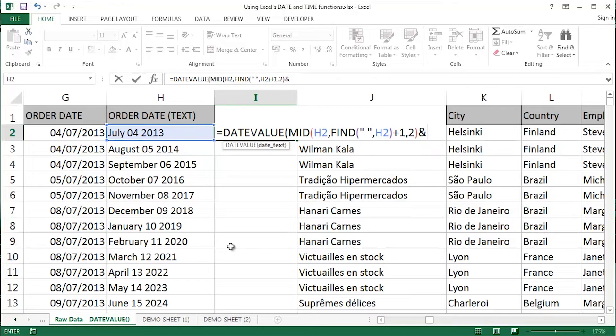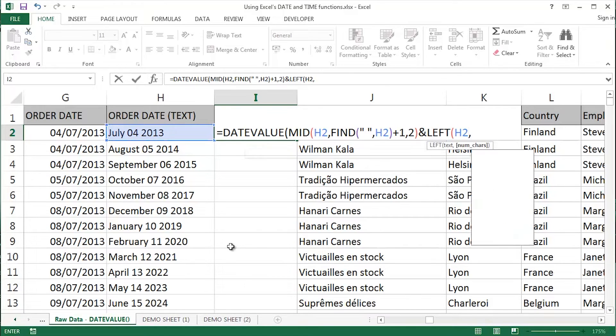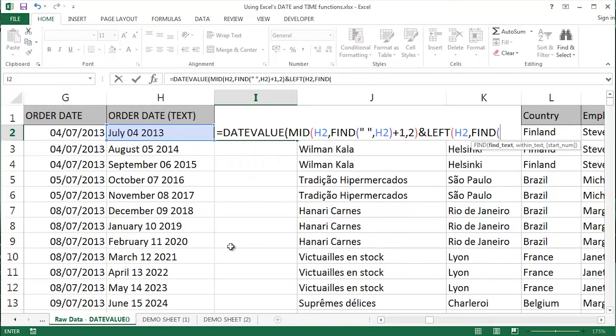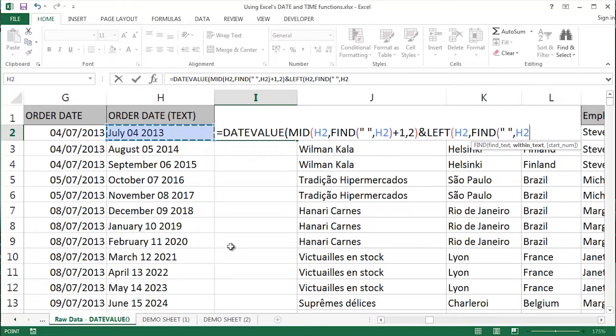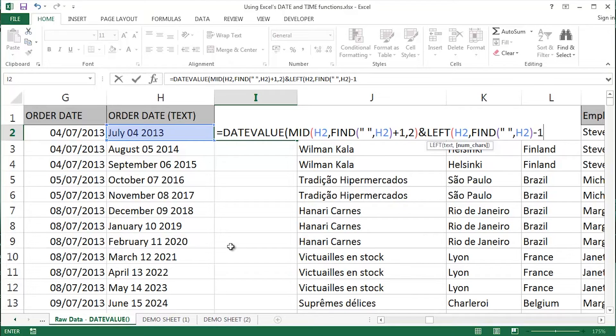Close off my brackets there for the mid function and then along comes a bit of concatenation using the ampersand. Now I need to work with the month, July, August and so on, on the left side of that particular cell. Again, I'm going to use the Find function to track down exactly where the space is in that particular cell, E10. But that would give me one too many, so I'm going to subtract one. So I want one less than what the Find function returns.